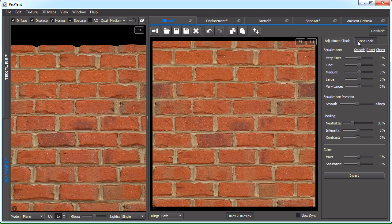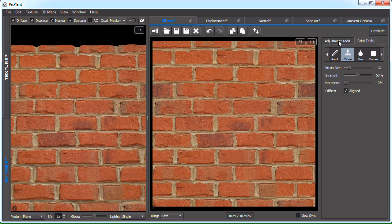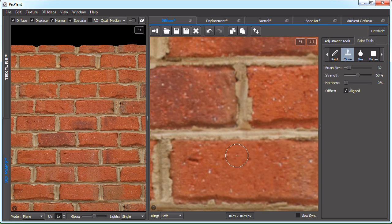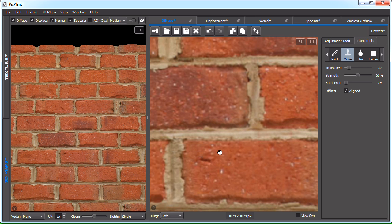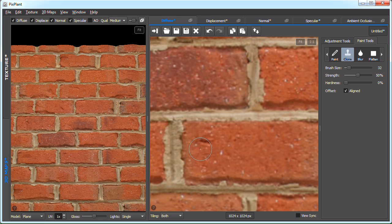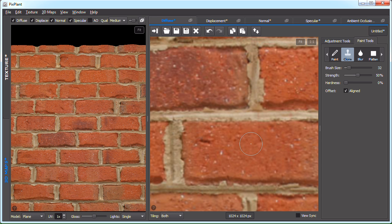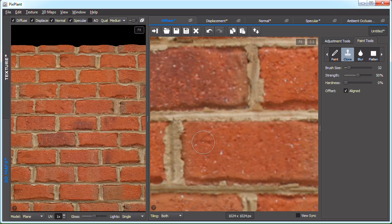We could, for instance, use the clone tool to fix some problem here. Suppose we'd like to remove this mark in a brick. We could just clone from here and paint here. And there goes the mark.